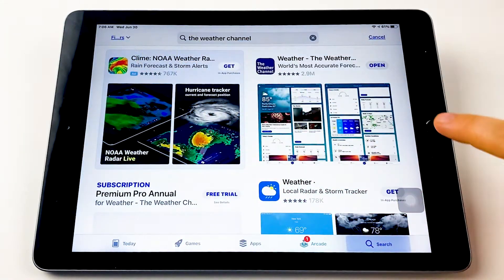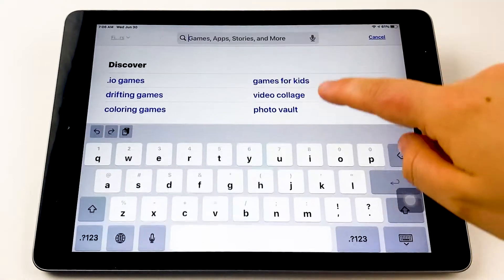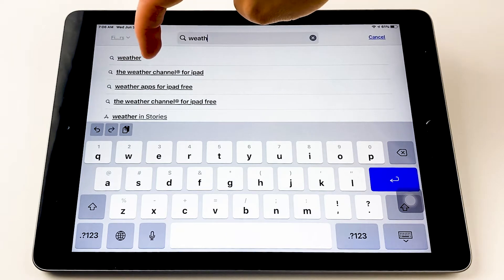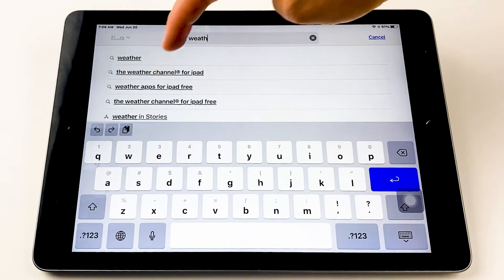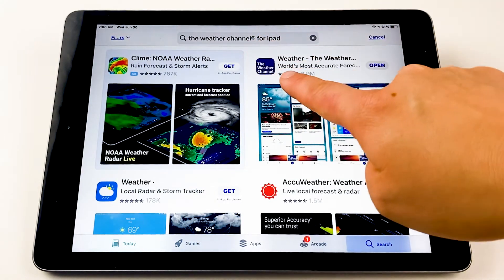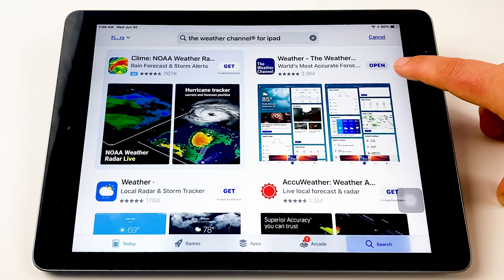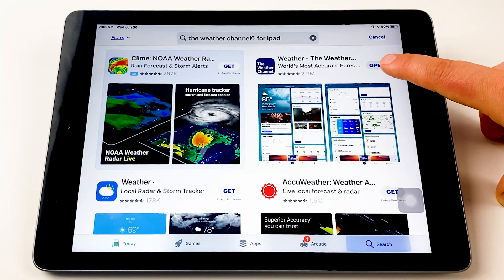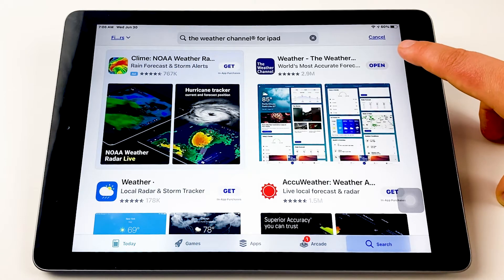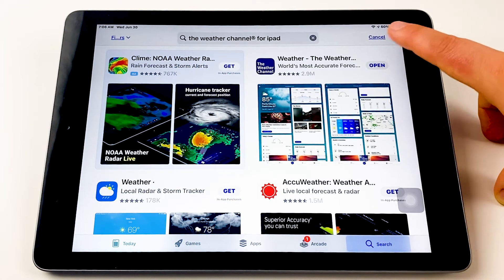I will go to App Store and in the search bar I just type 'weather' and right here it says 'The Weather Channel for iPad' so I will just tap on it. Here is how it should look like. You can see how many reviews it has, and if you don't have it you will have a 'Get' button or a little cloud button, so you will have to tap on that to get it. In my case it's already installed so it says 'Open'.